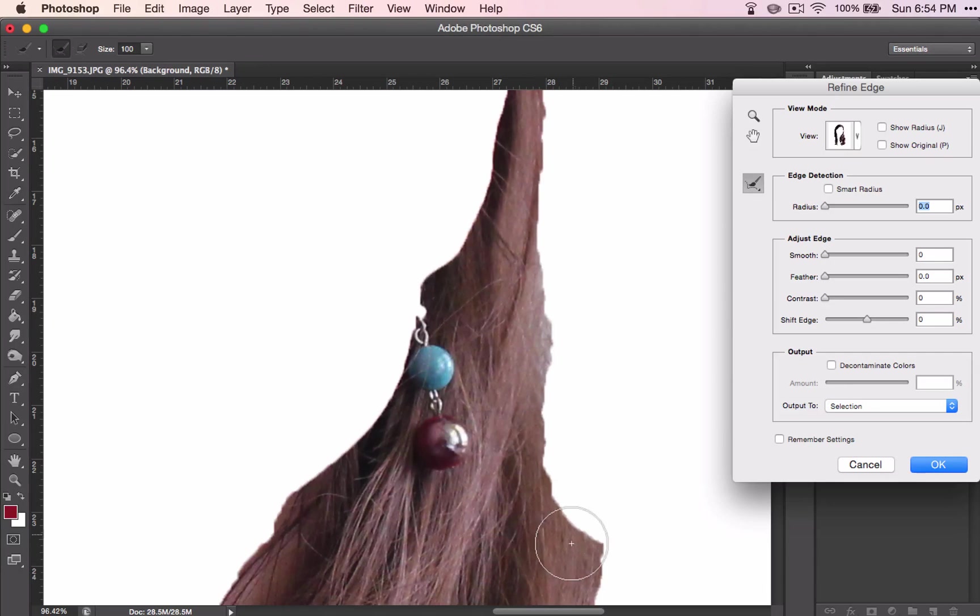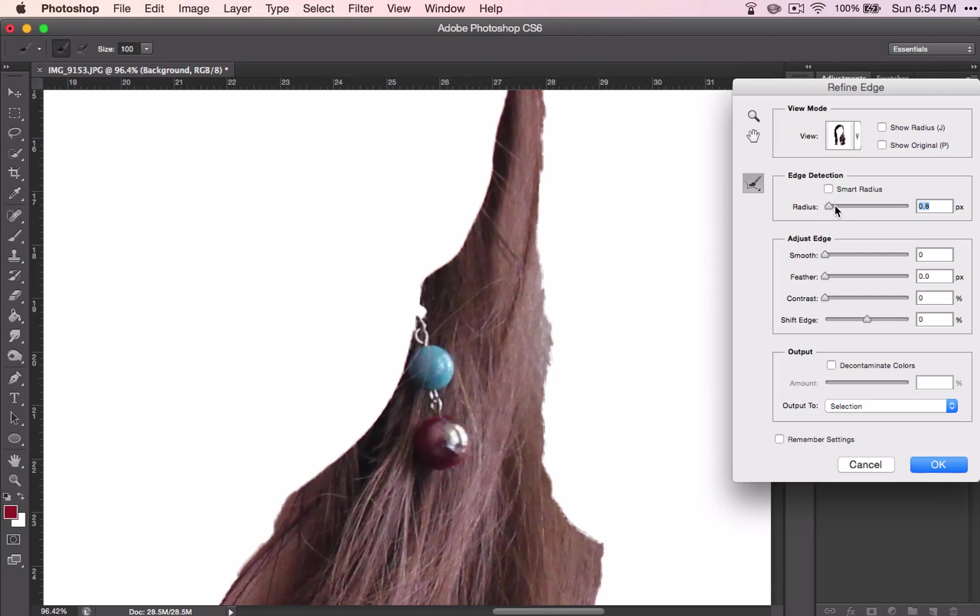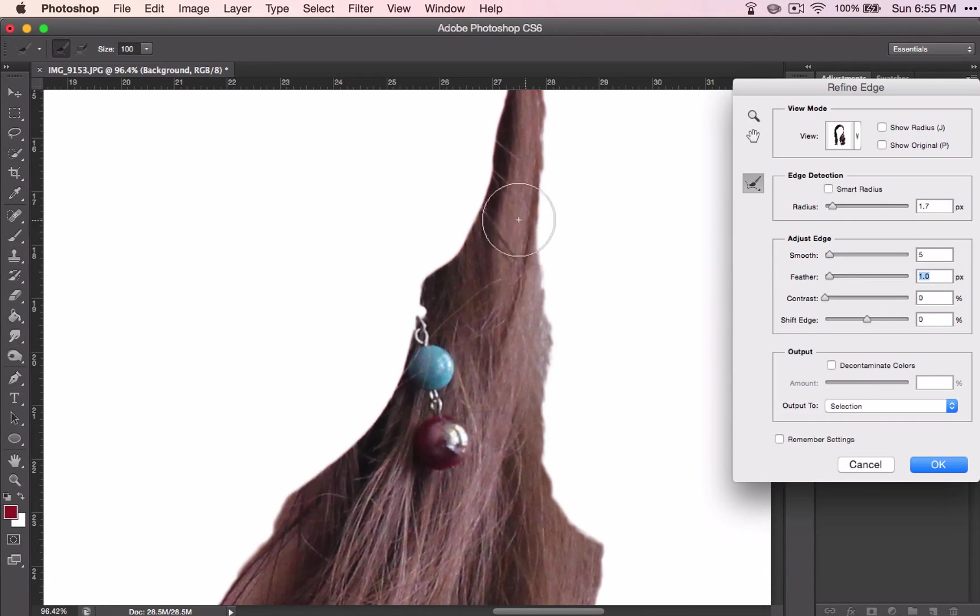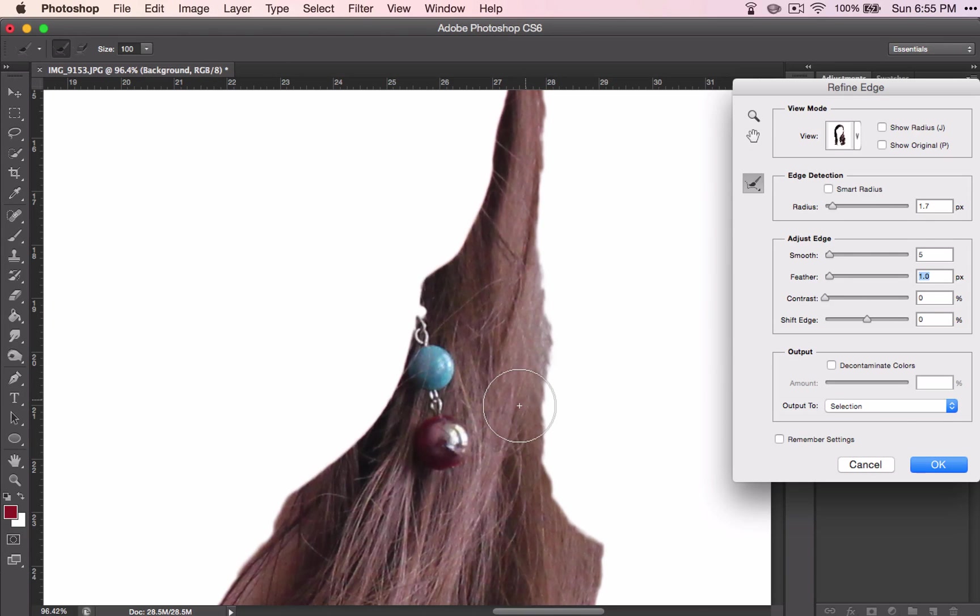So we are going to smooth that out by increasing the radius on the edge detection a little bit, and increasing the smooth a little bit, and increasing the feather a little bit. And you will notice that this edge is not quite as harsh.